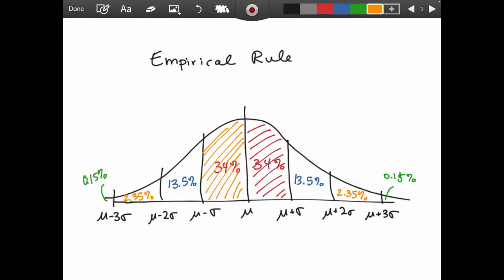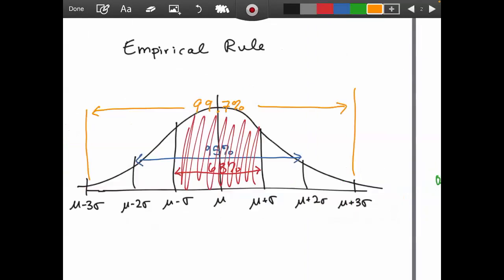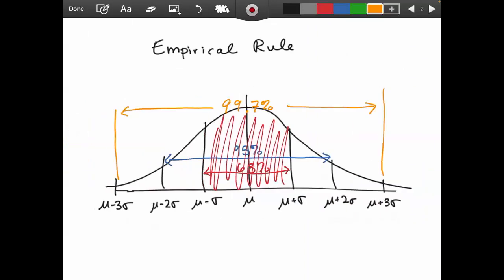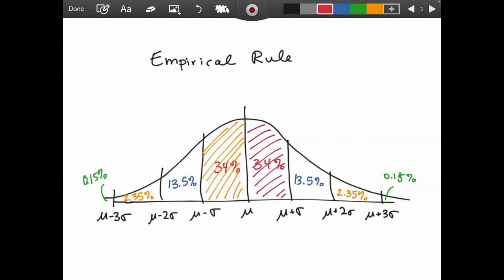The key idea is to use the empirical rule — the 68-95-99.7% rule — and apply it to questions where the distribution is known to be normal, keeping in mind we can break things down further because of symmetry.